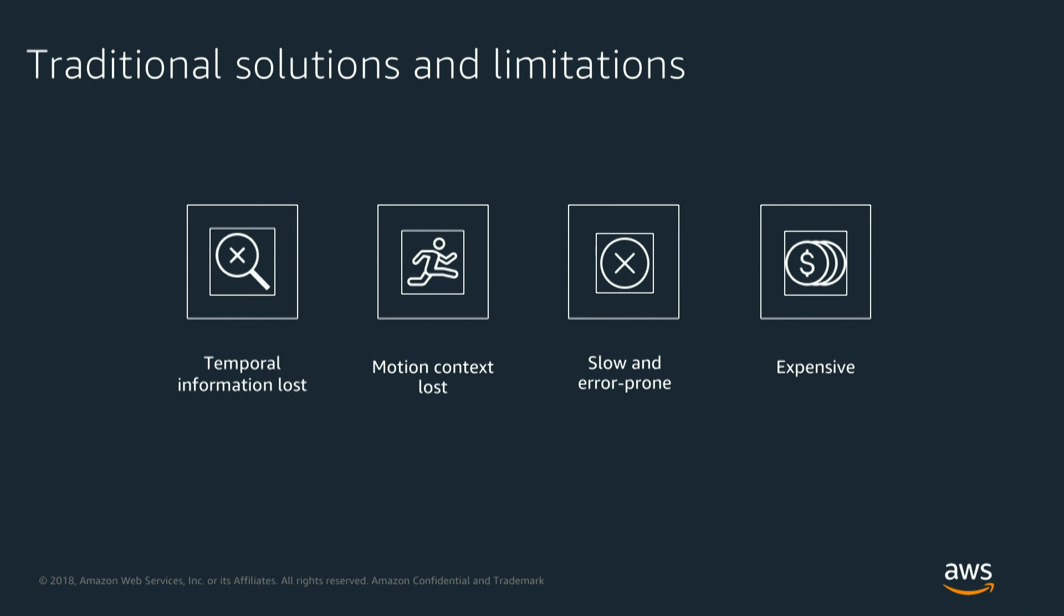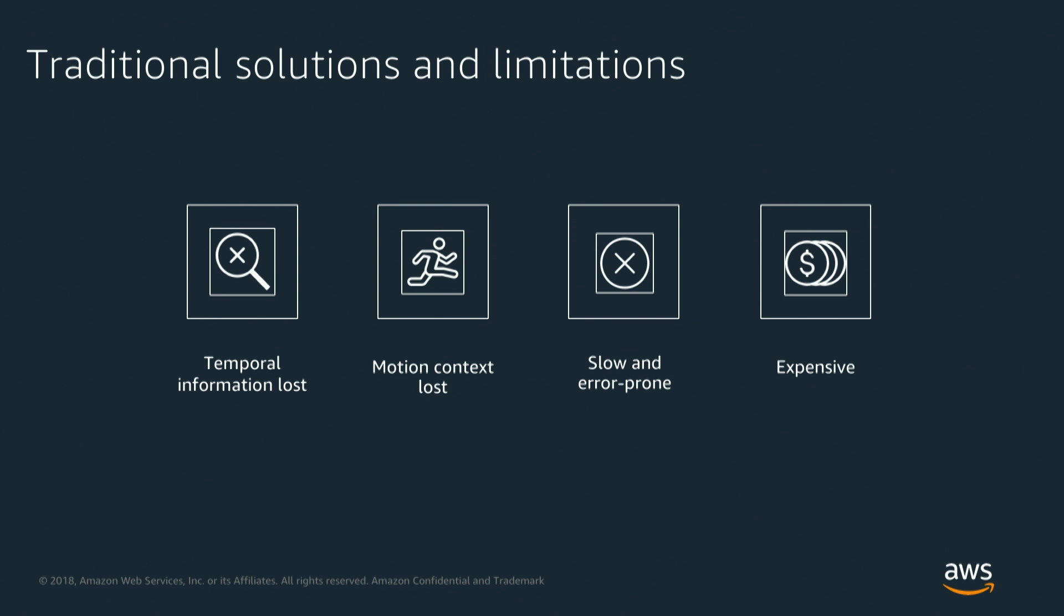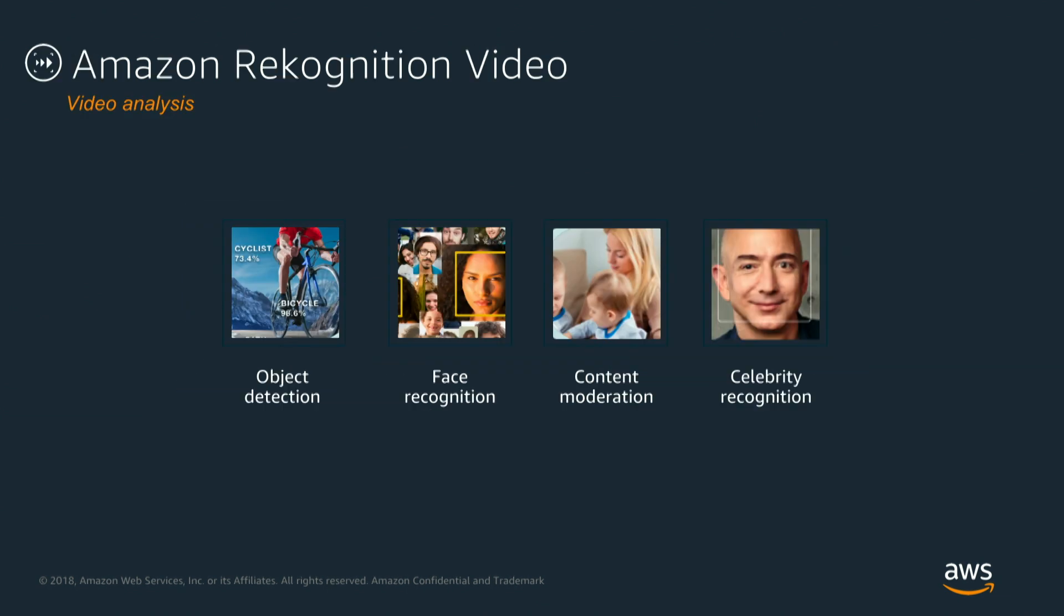How can we apply these powerful capabilities to video? Well, one of the things when it comes to actual image and vision recognition is that dealing with still images, it lacks the context, context such as temporal information that is lost and motion context that is lost, slow and error prone analysis and interpretation of results. And it's fairly expensive.